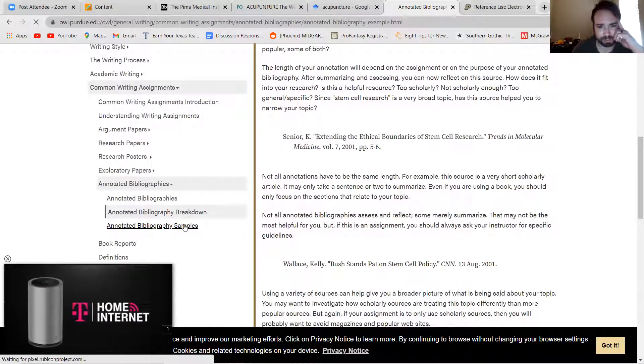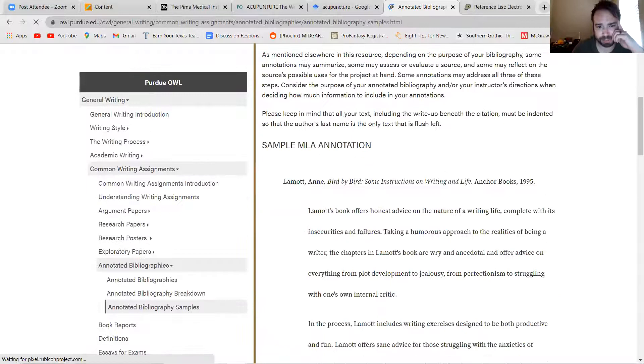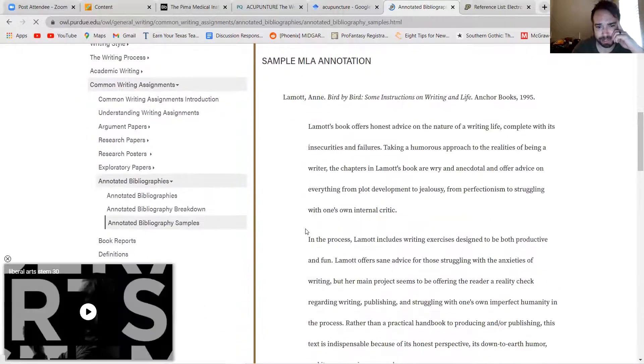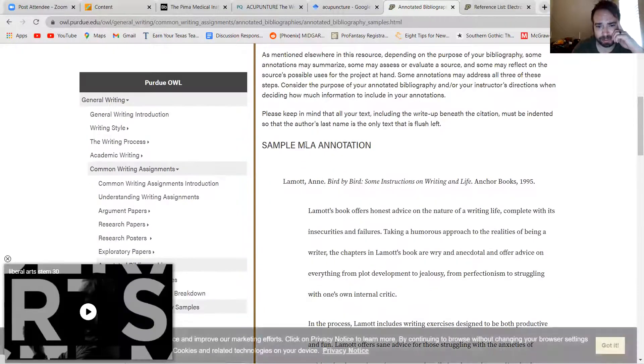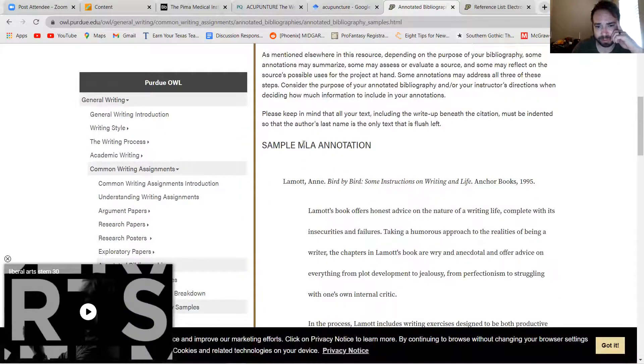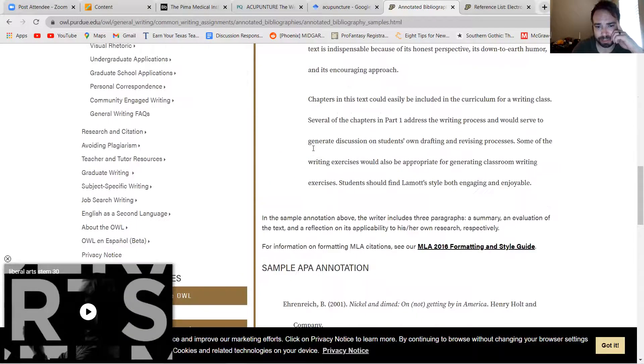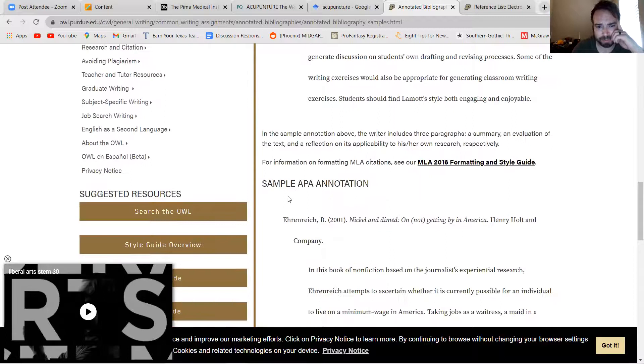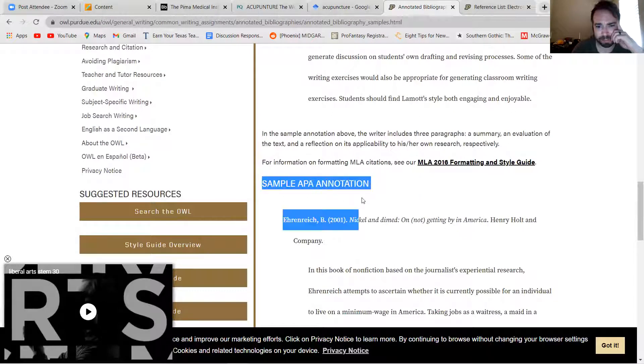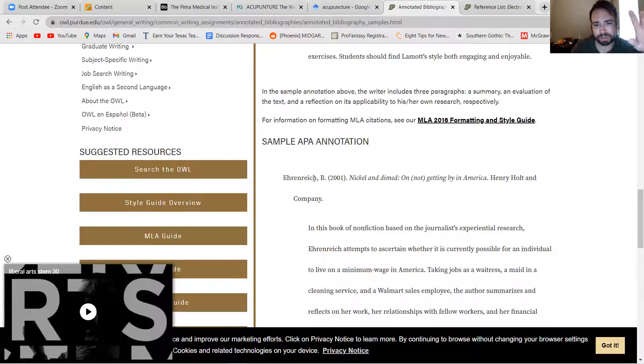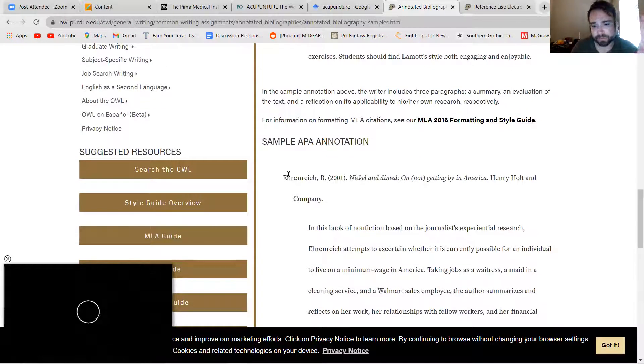So play around. You can look on here at the samples. Just make sure you are looking at APA samples, so the first one is MLA, not APA. Here's an APA sample.